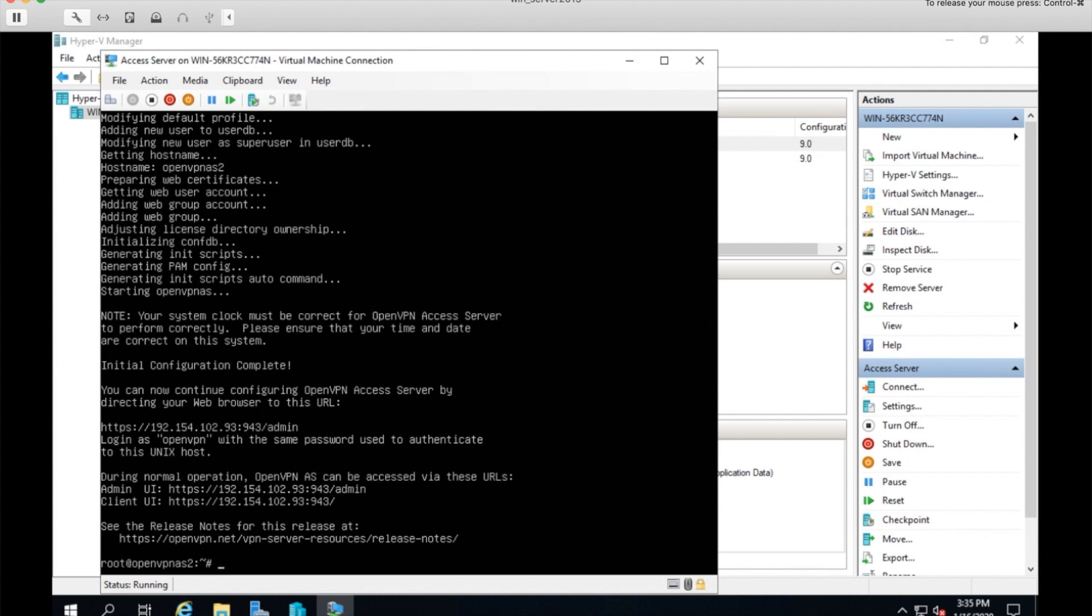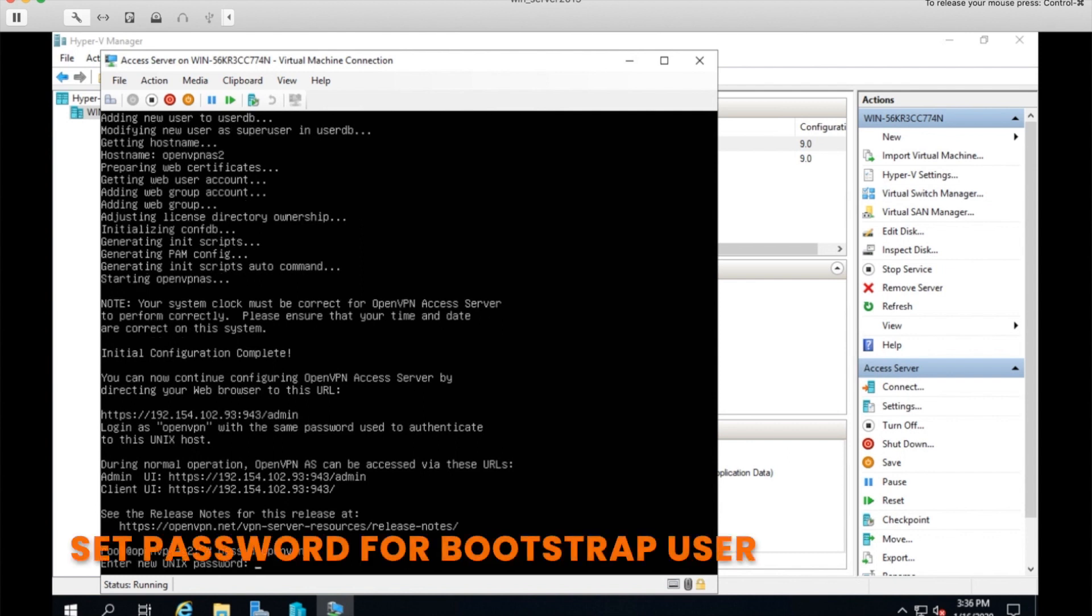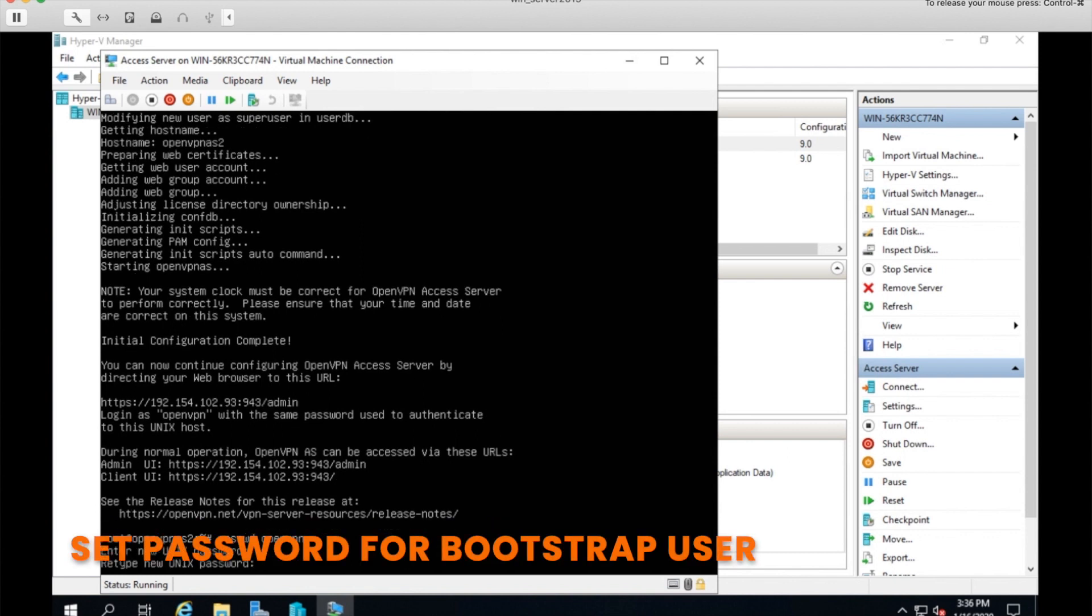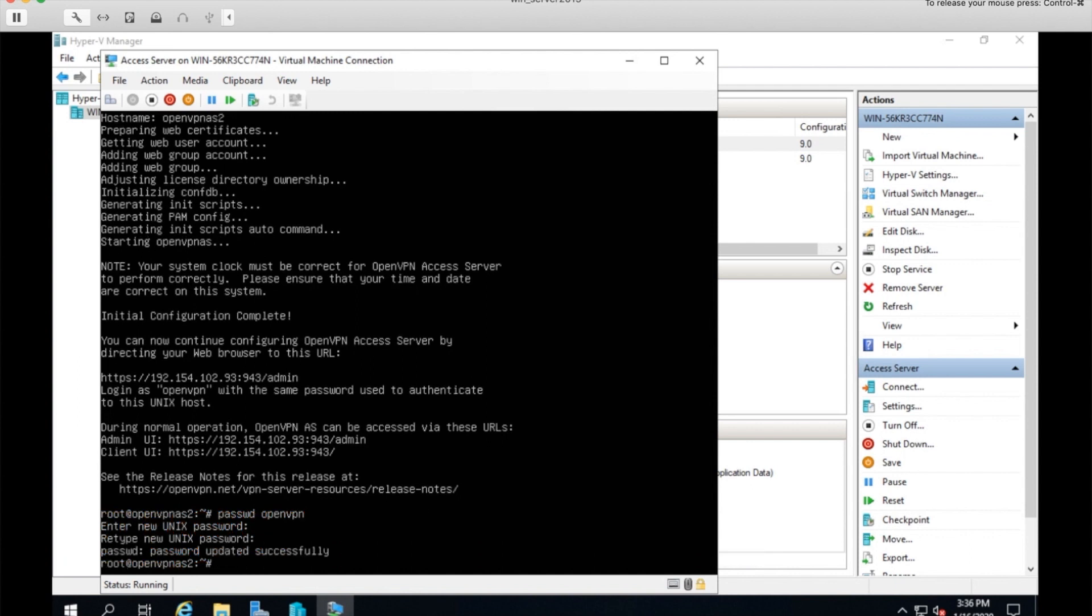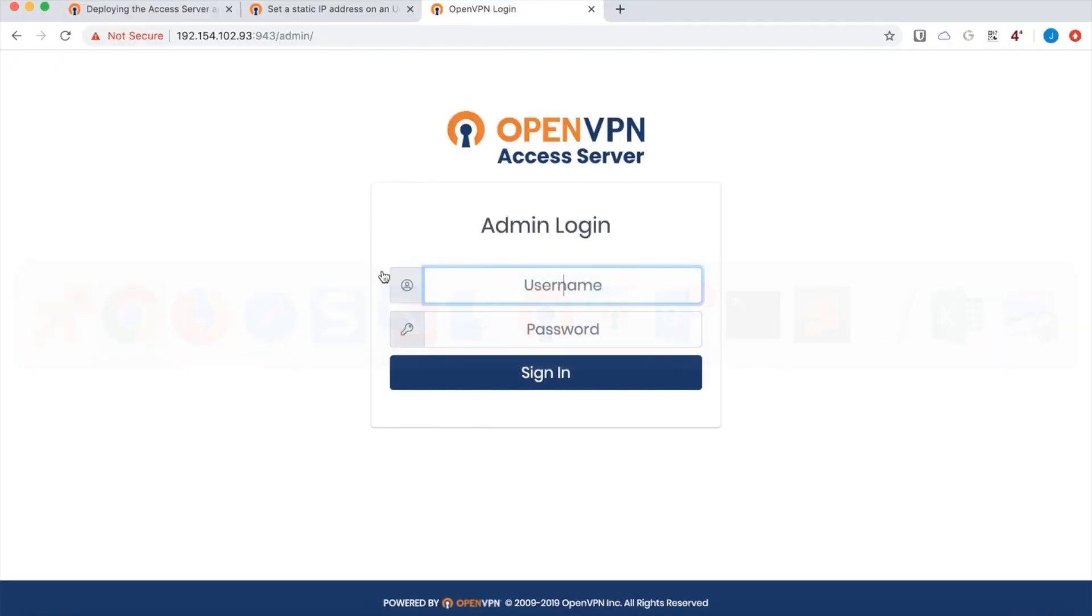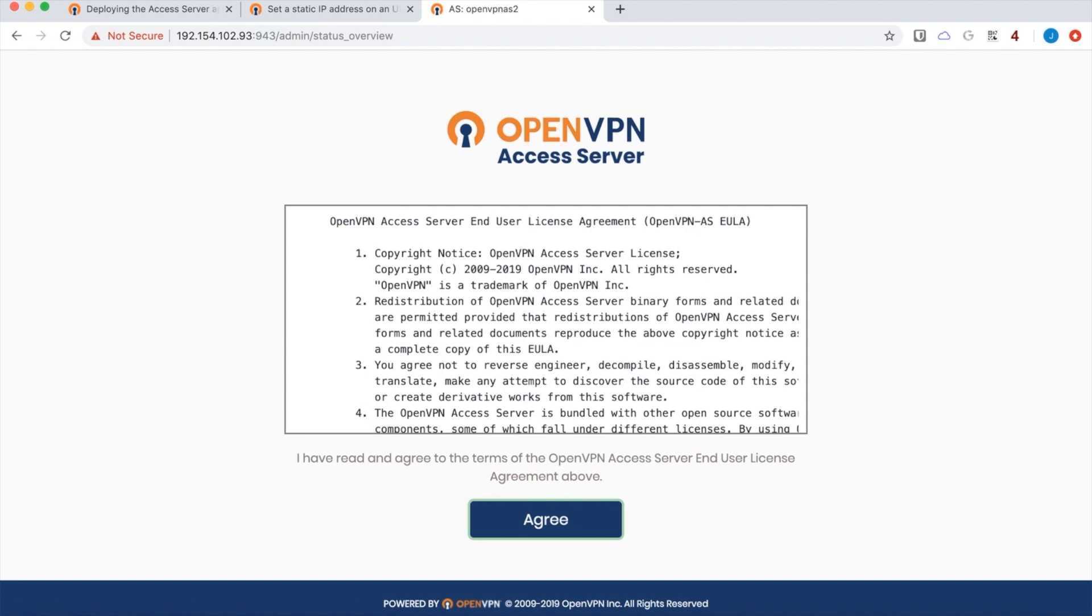Now, I haven't set the bootstrap OpenVPN password yet. A bootstrap user comes with every access server with the username of OpenVPN. But it comes with no password. That has to be set. So let's go ahead and set that. Type the password twice. Go back to the login screen and I'll be able to log in with that.